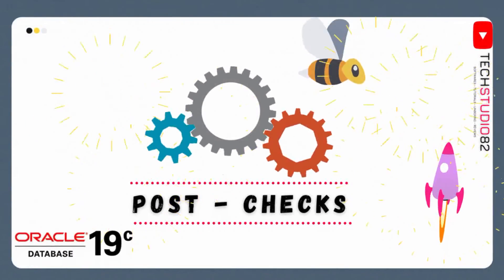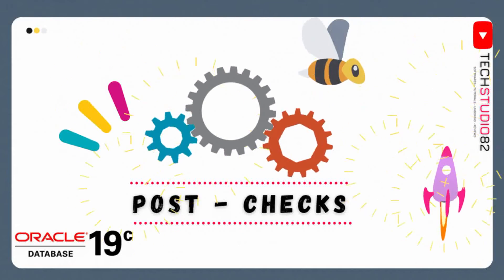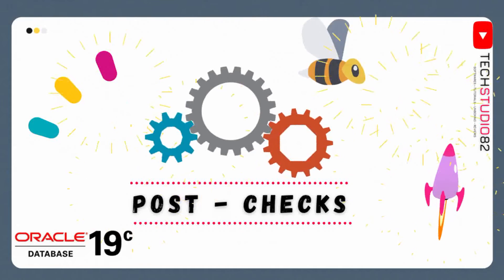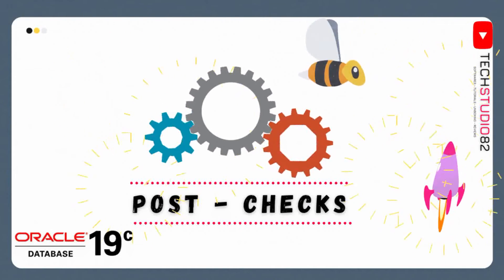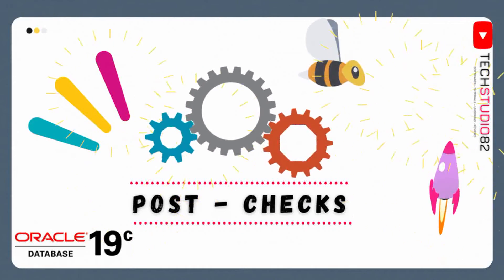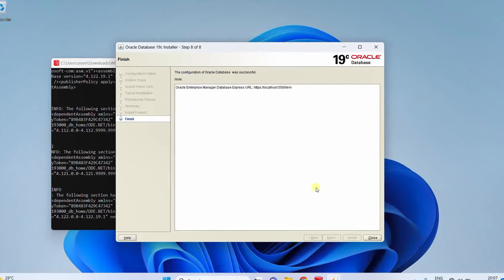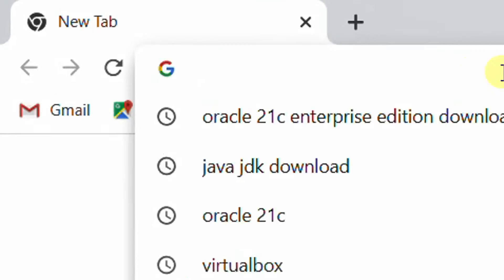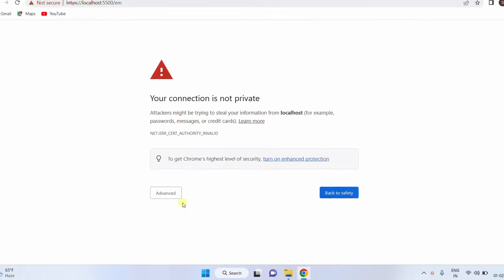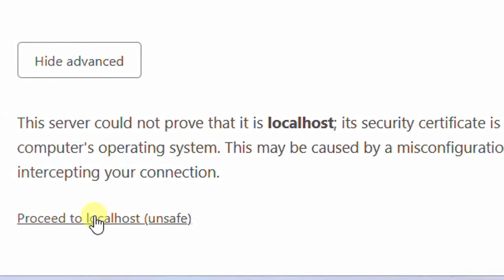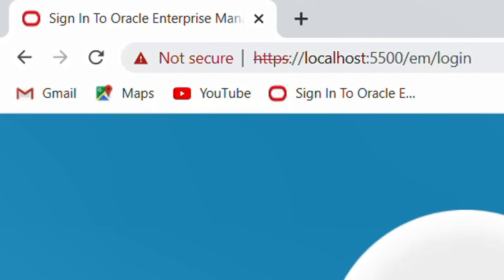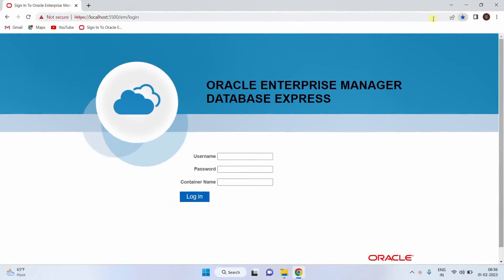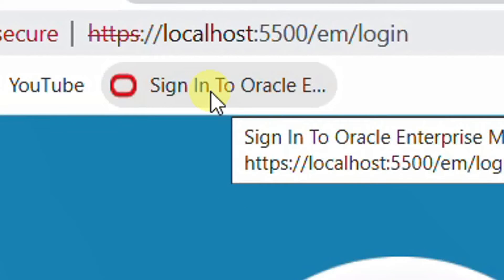Now let's move on to the final step — post installation check. We will ensure that Oracle 19c Enterprise Edition software is perfectly installed on our machine. First, we will open the Oracle Web Admin GUI interface, then the SQL Plus command terminal interface. Open any web browser — I am opening Google Chrome — and paste the URL link. You may see 'Your connection is not private'. Click on 'Advanced' and then 'Proceed to localhost'. This is the admin web page login. Before entering credentials, please bookmark this page by clicking on the bookmark icon and then done.